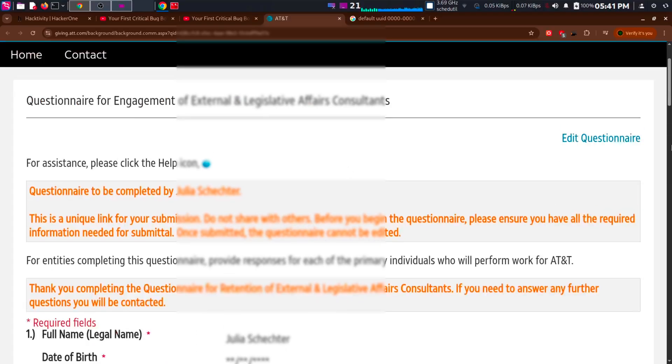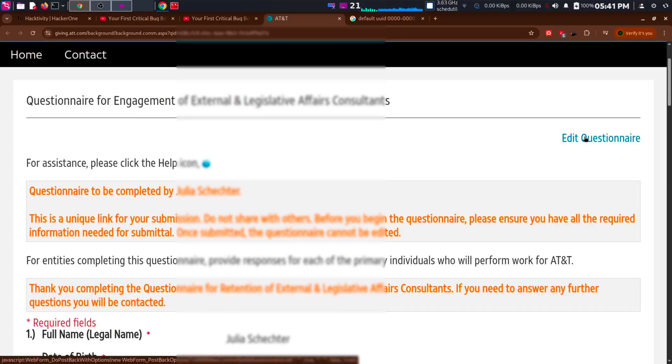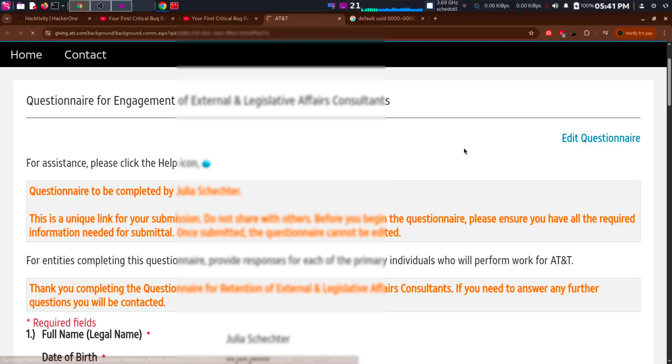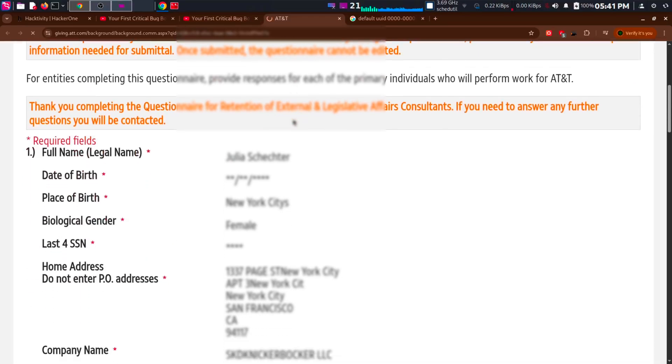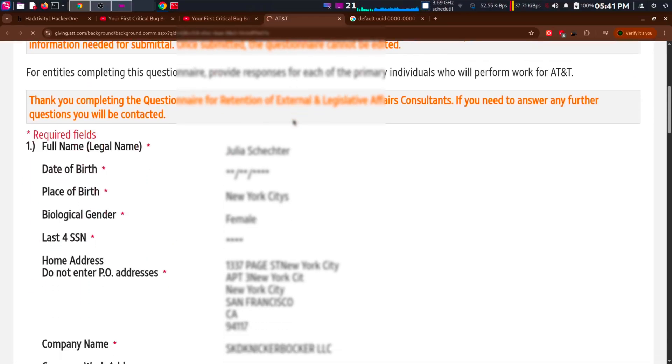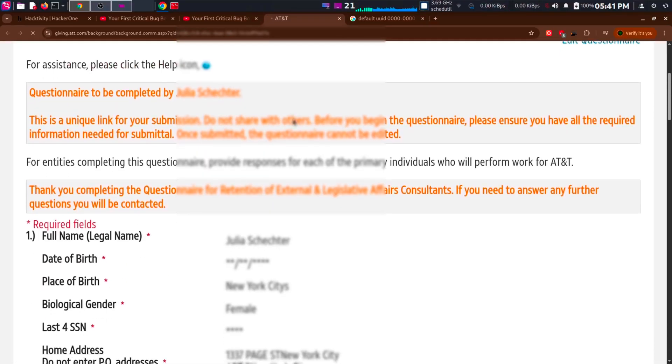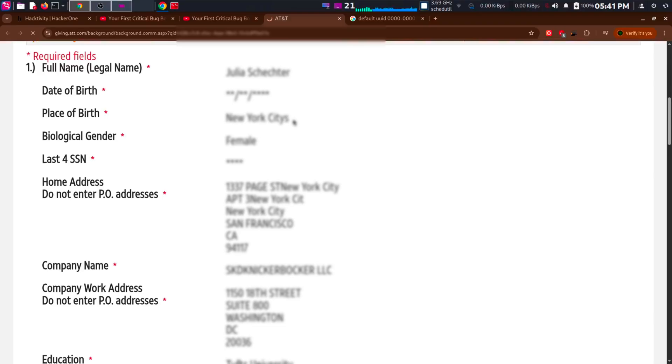So I reported it to AT&T security team and they said a single UUID is not enough to prove the IDOR. They said I need at least 5 more user data to prove it. So I thought 5 more user data means 5 more UUIDs.